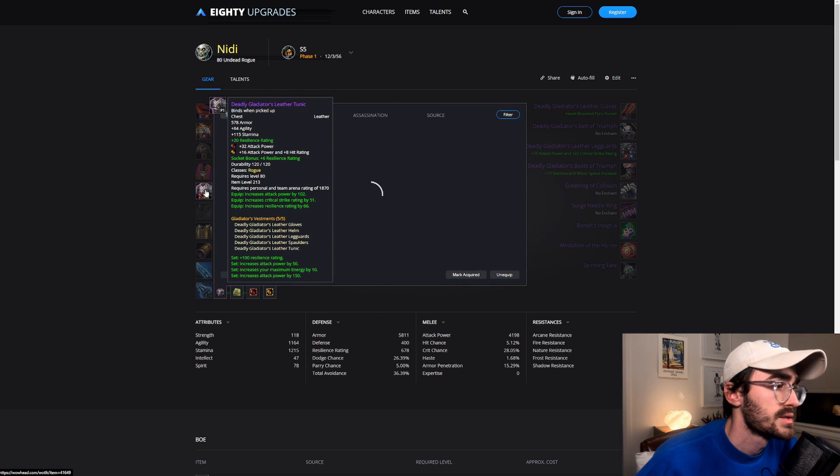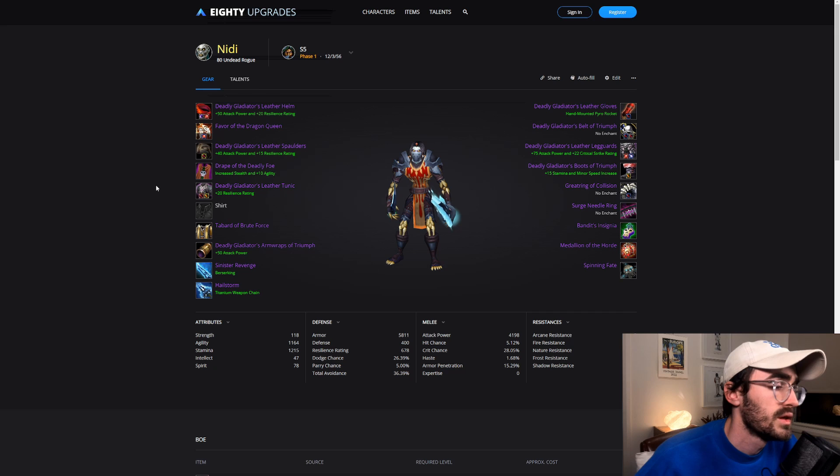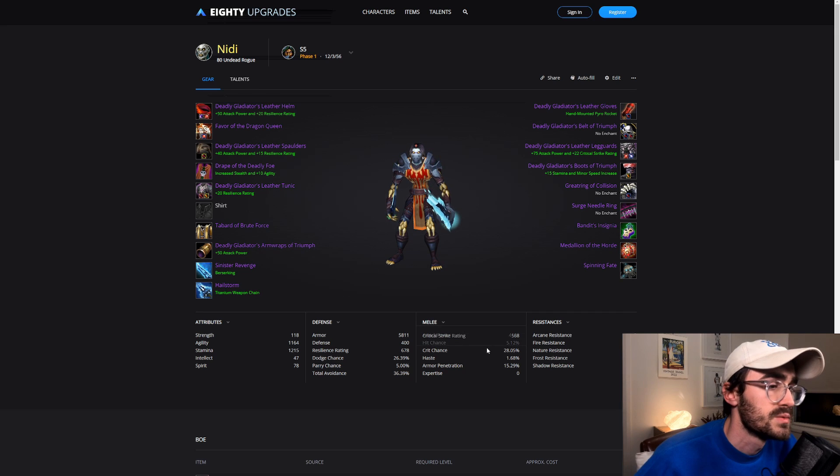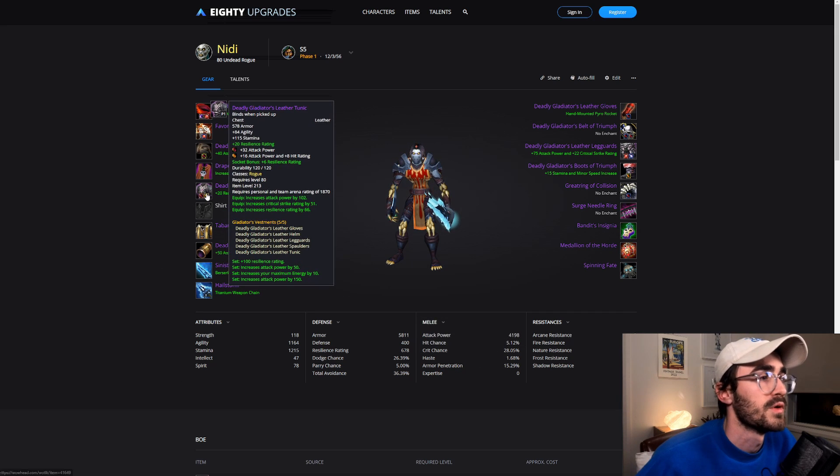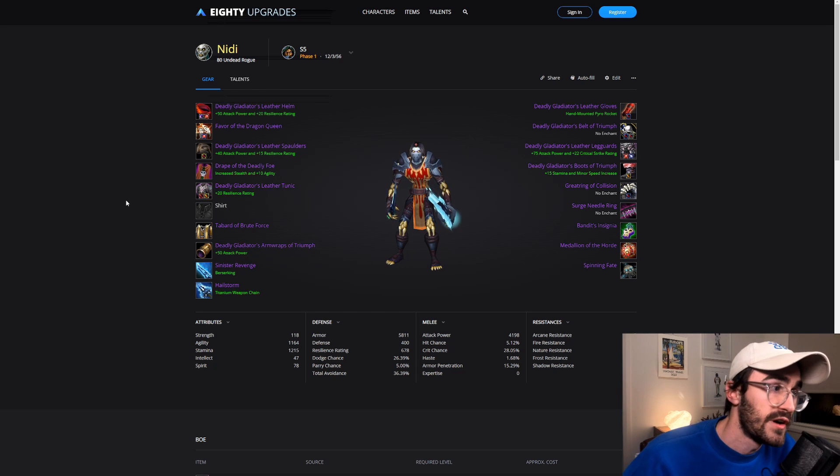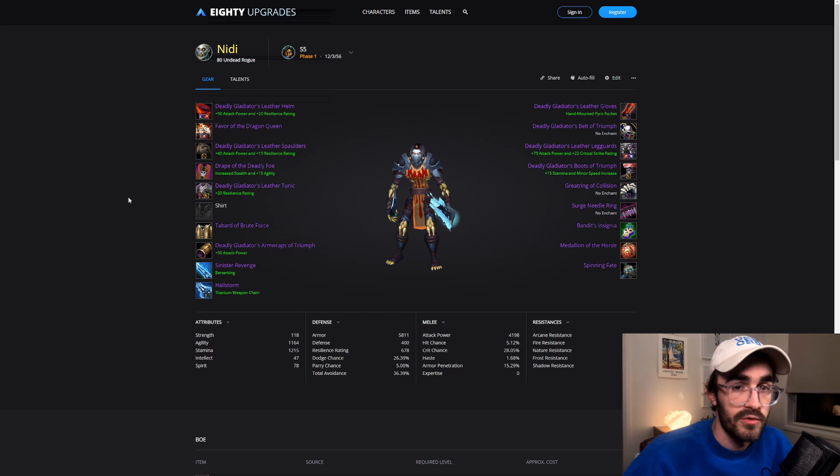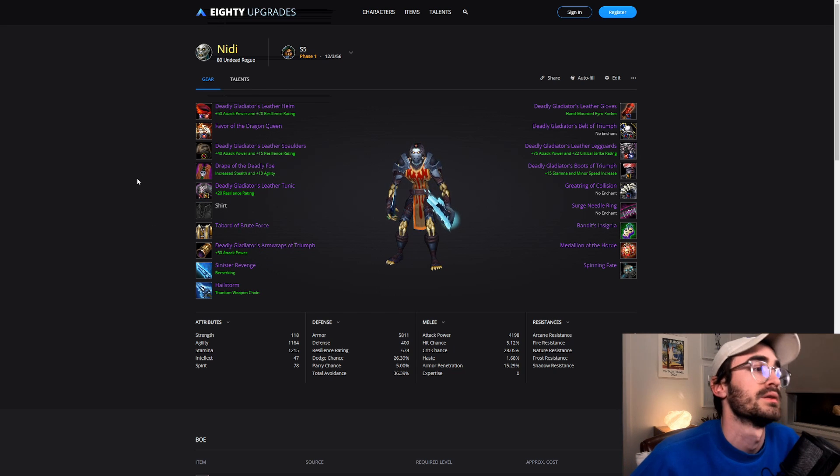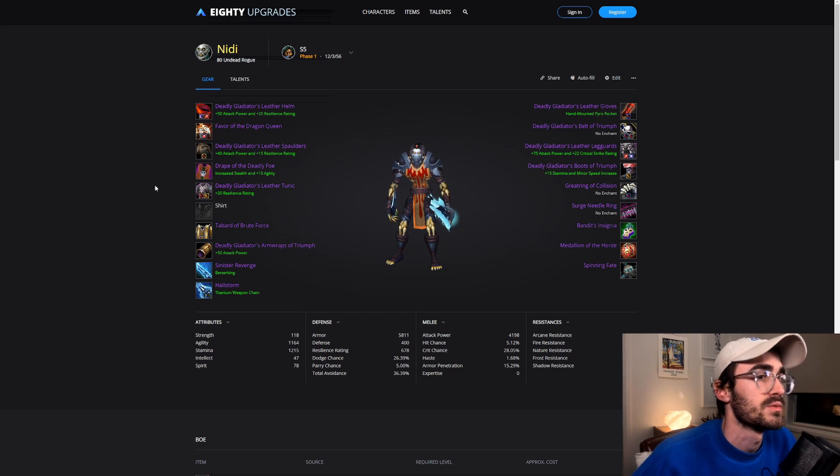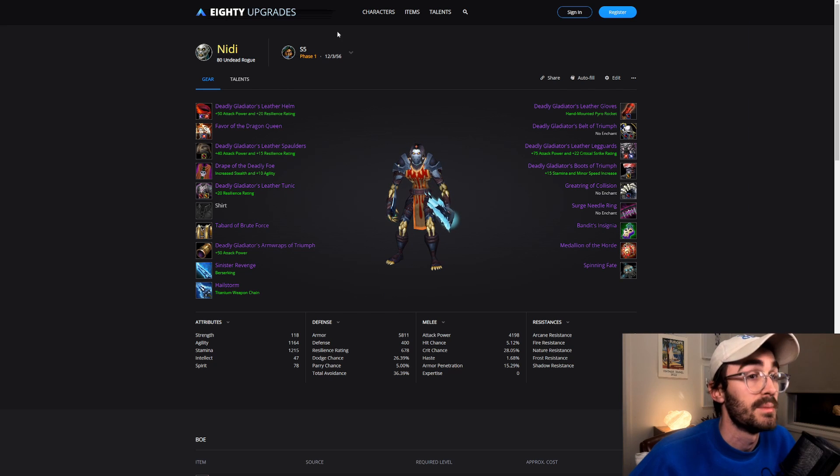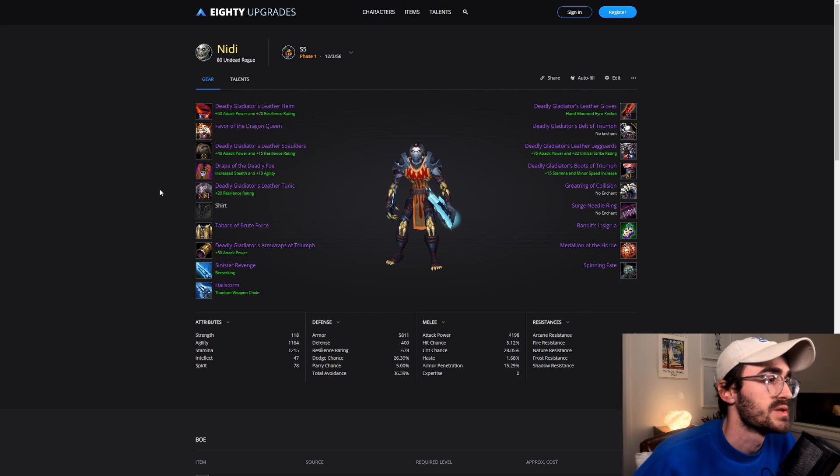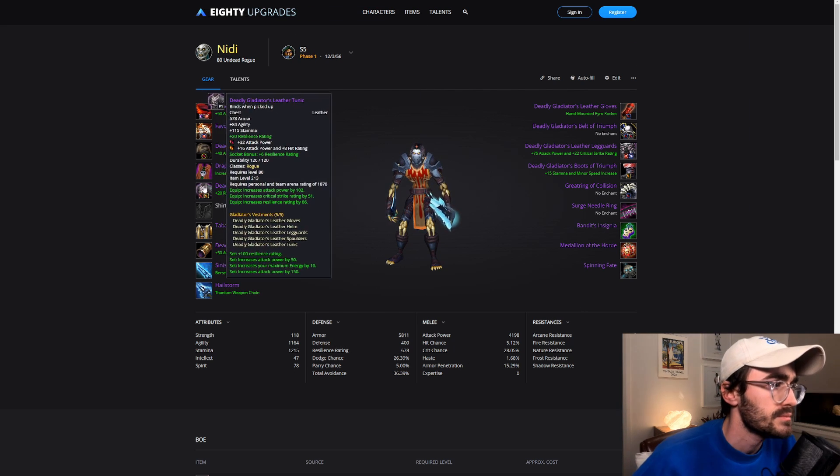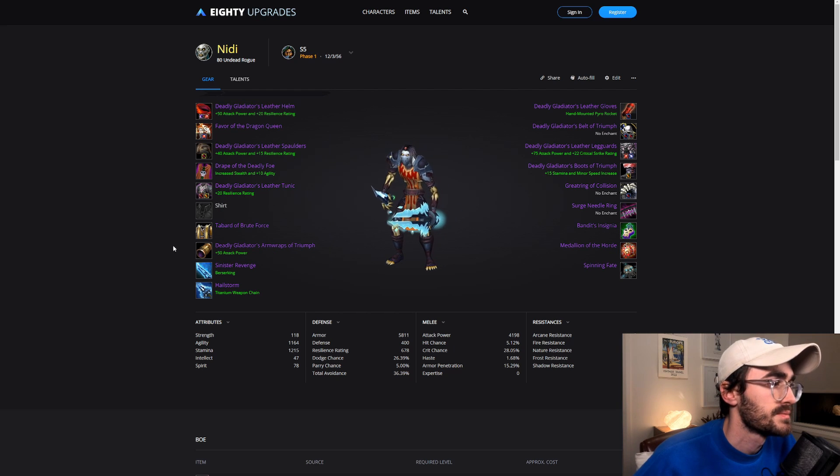Deadly Chest. One thing that you will notice is we're running really low on hit chance. So we've got one hit rating gem just to make sure we're above 5%. 5% is sort of the minimum you want to be running. So we just run that one gem in this setup just to make sure we've got 5%. And 20 resilience on the chest.